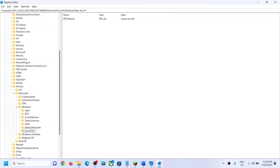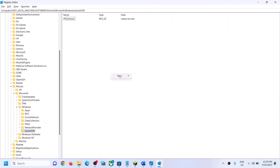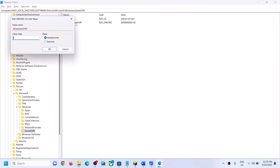Name it 'GameDVR' without any space. Once done, select Game DVR. On the right-hand side, you have to create an entry called AllowGameDVR. Right-click, select New, then DWORD (32-bit) Value, and name it 'AllowGameDVR' without any space. Double-click it and set the value data to 1, then click OK.